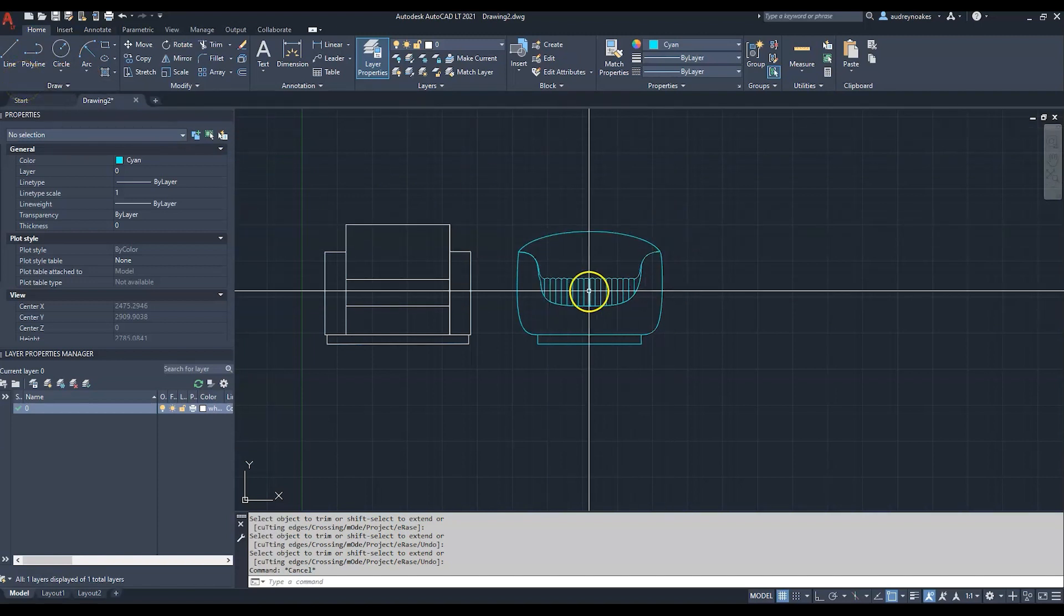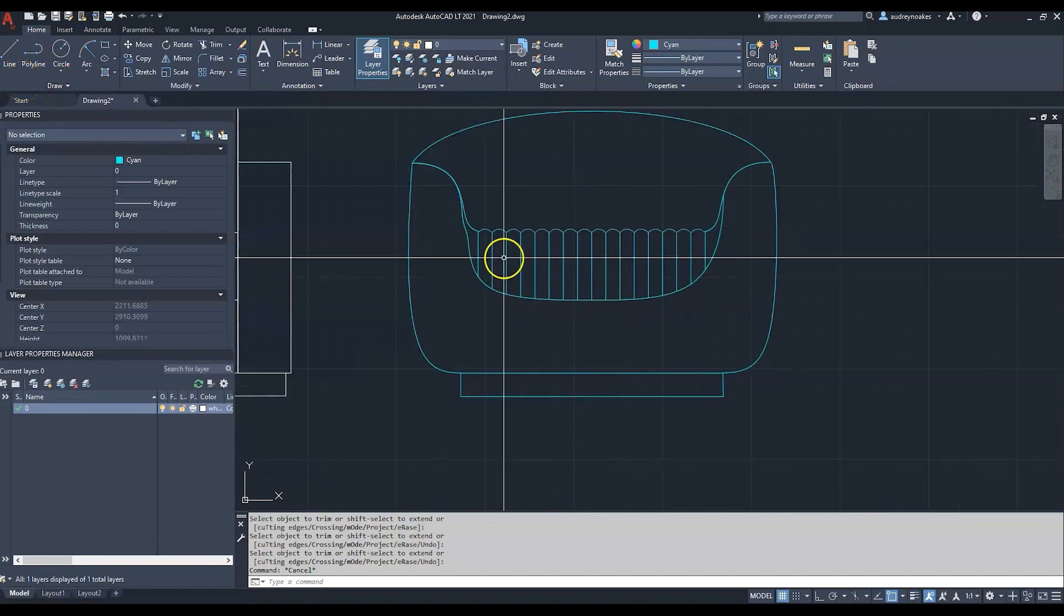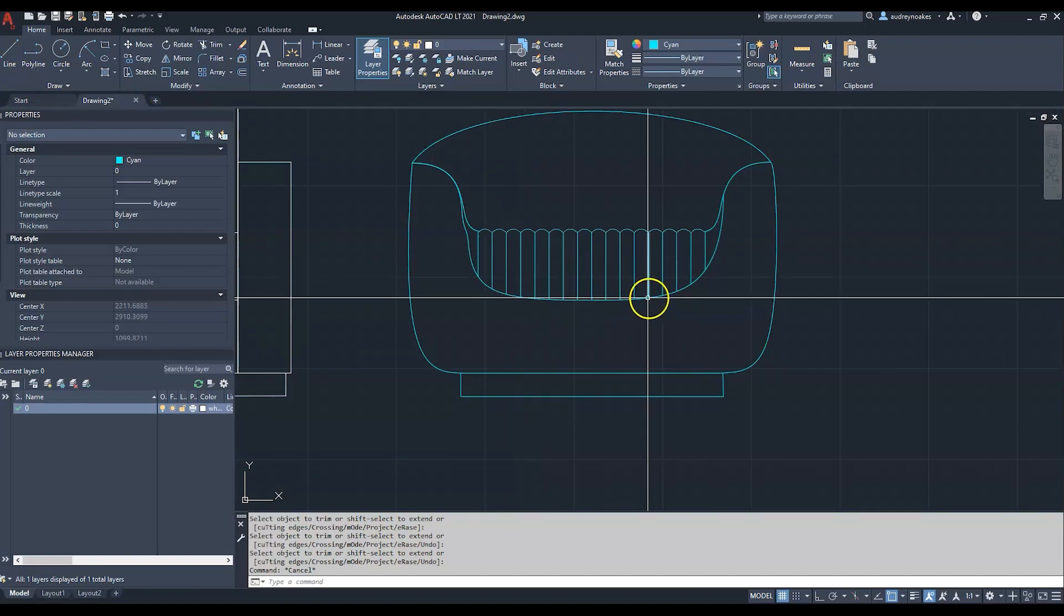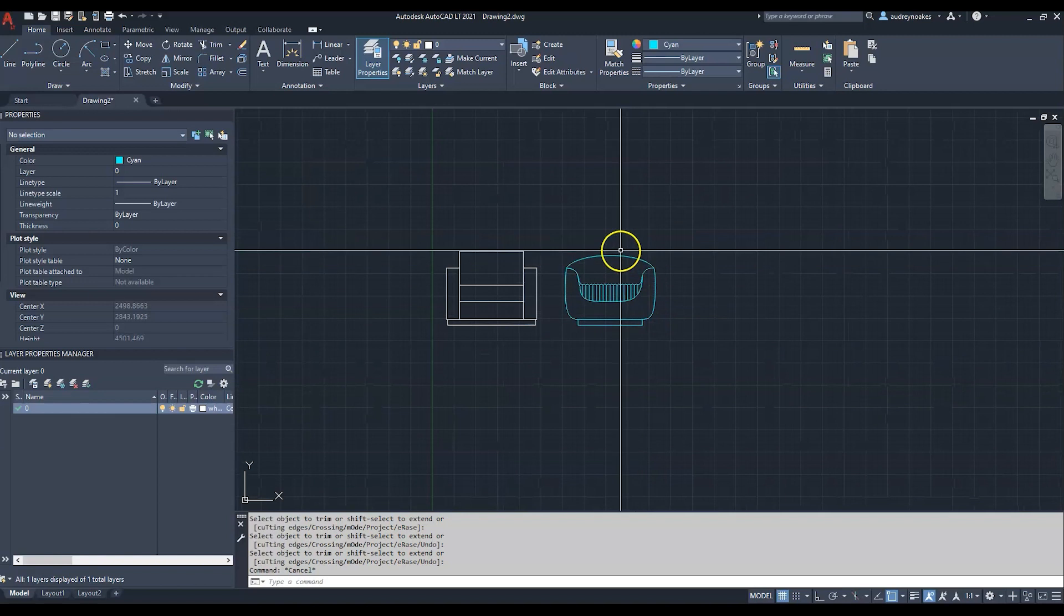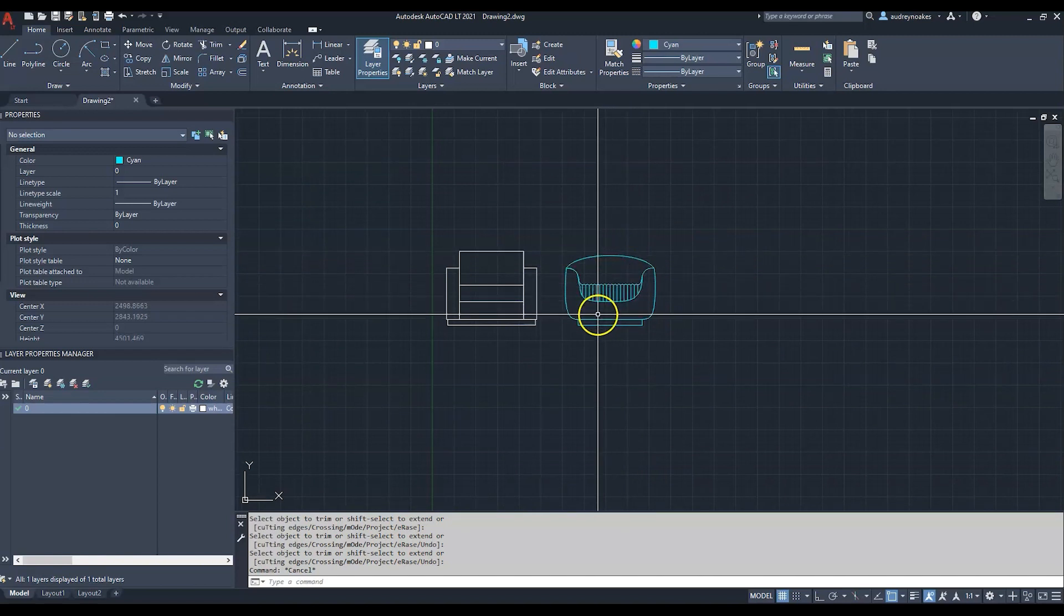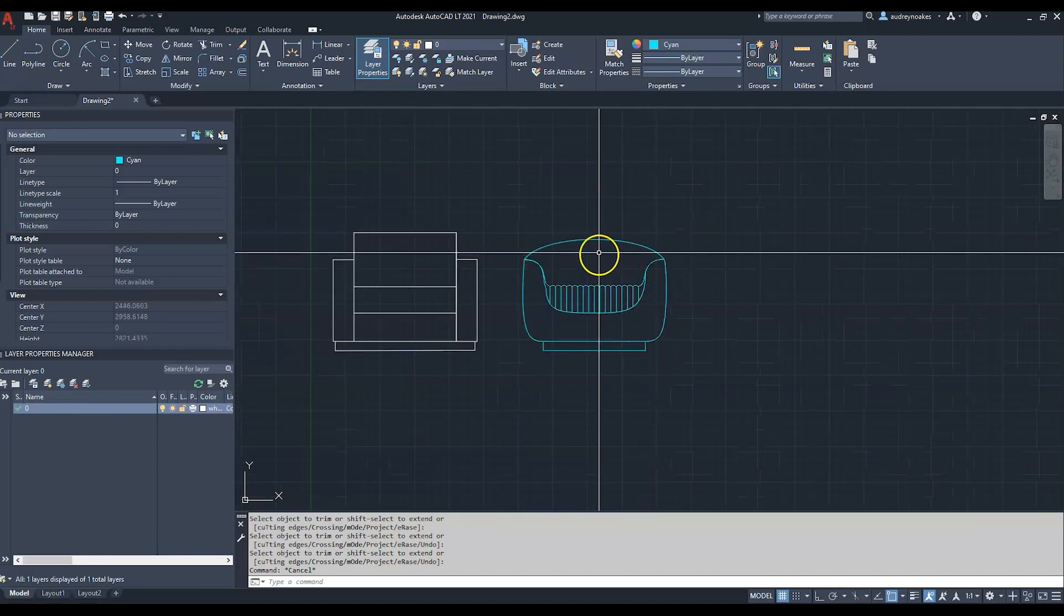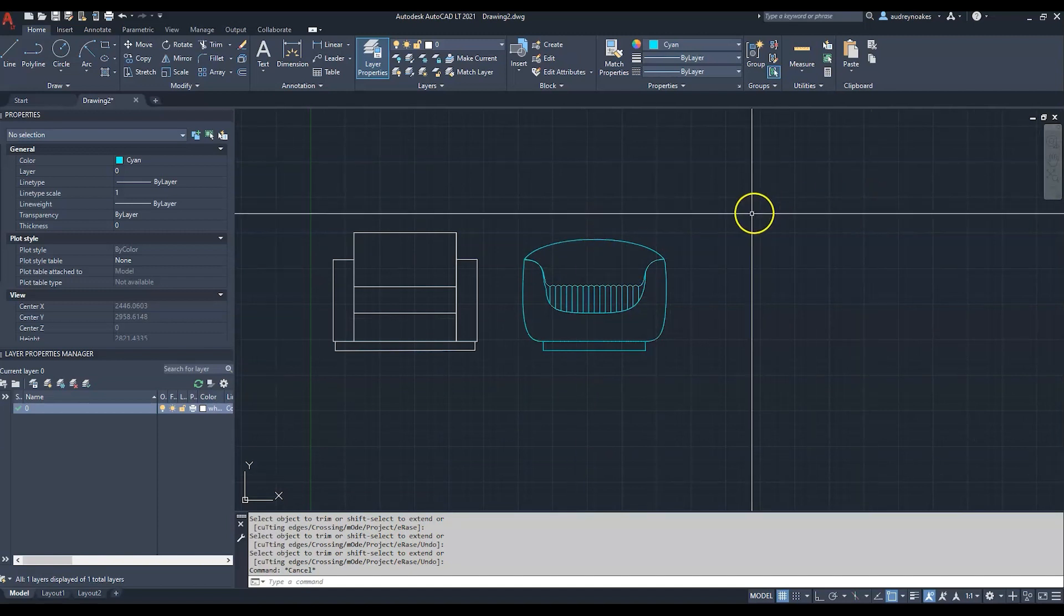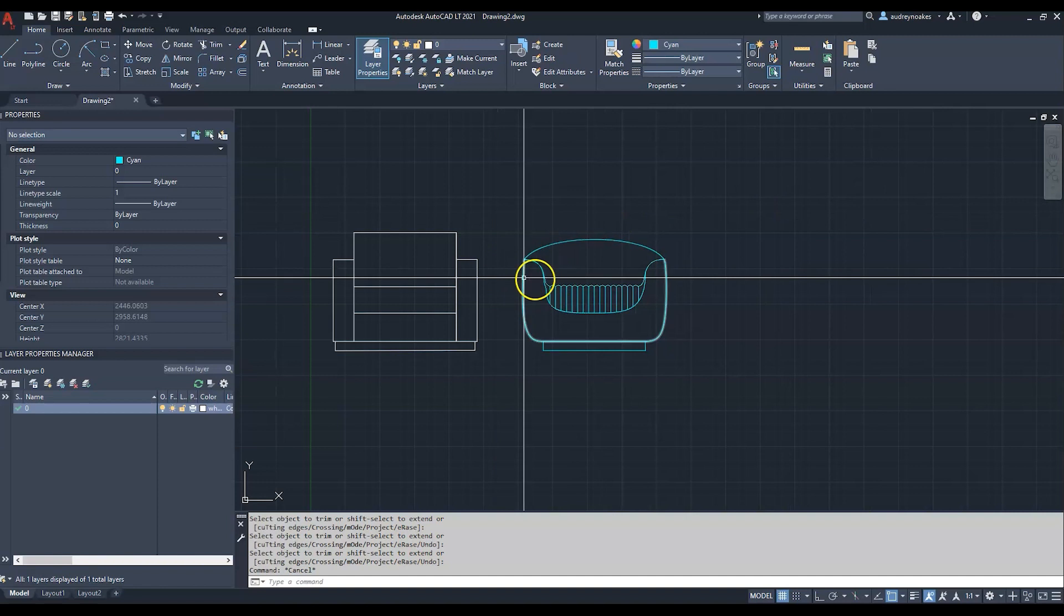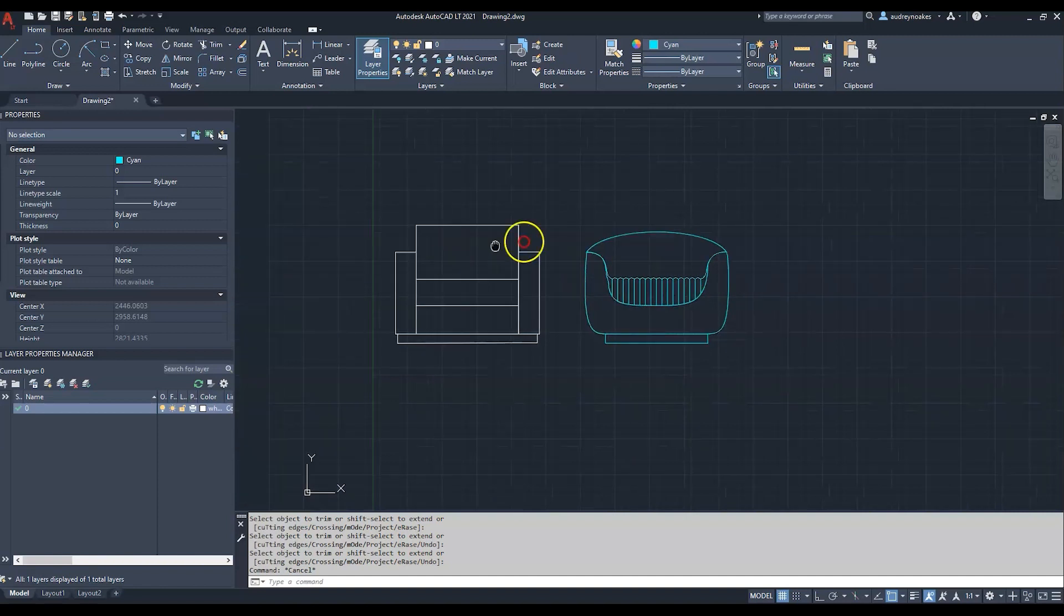Using line, offset, and trim to create something more curvilinear and showing that softness of a vintage 1970s style armchair. One more thing that's really hard to do in AutoCAD is drawing cushions.